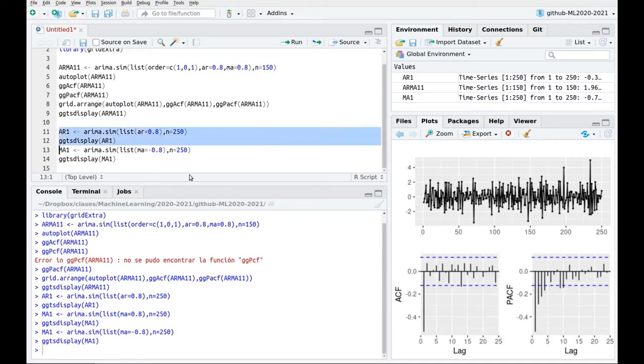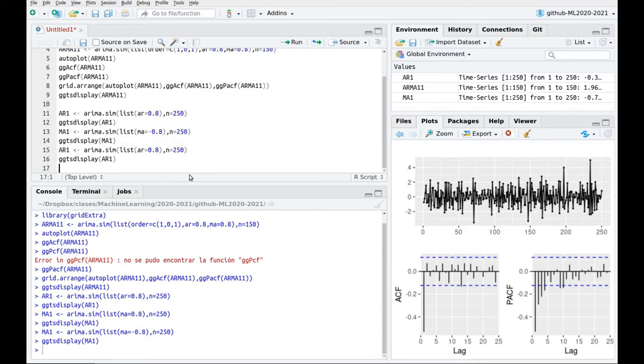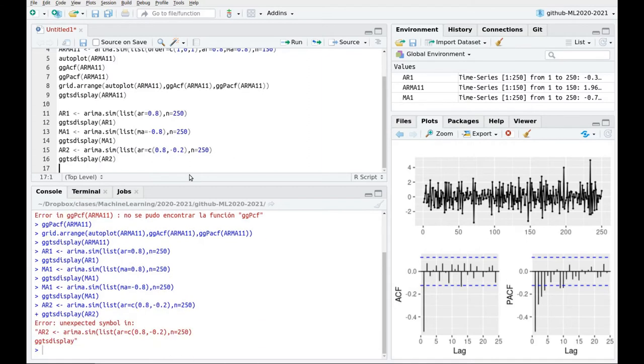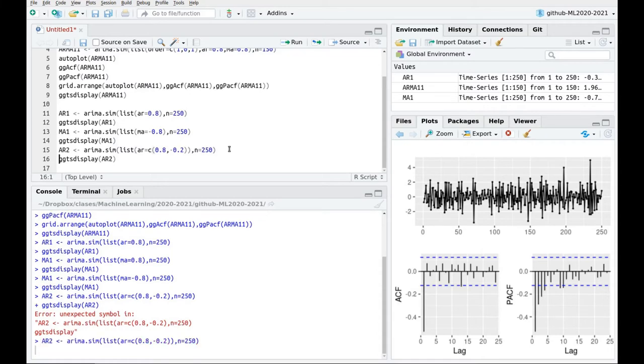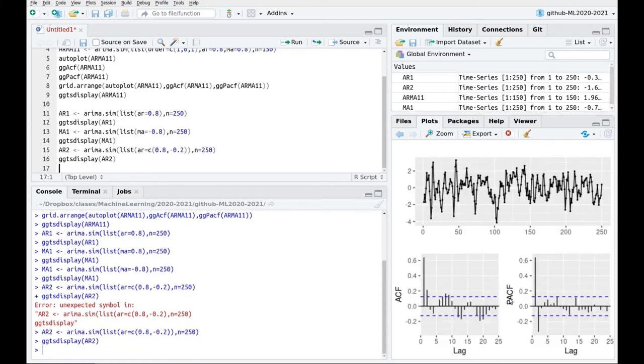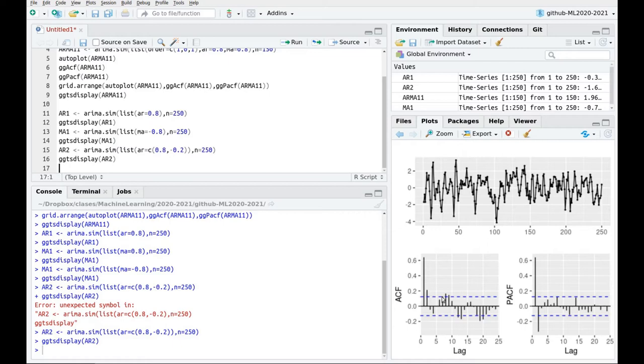Now we can do things more complicated. So let's play with an AR2 process and now here we have to use a vector. So this is going to be 0.8 and the second one let's say 0.2. And here we go. So now you see that we have clearly two bars there. We still cannot tell clearly here because we still have some decaying trend. But again this is a very good clue that we are doing things well.